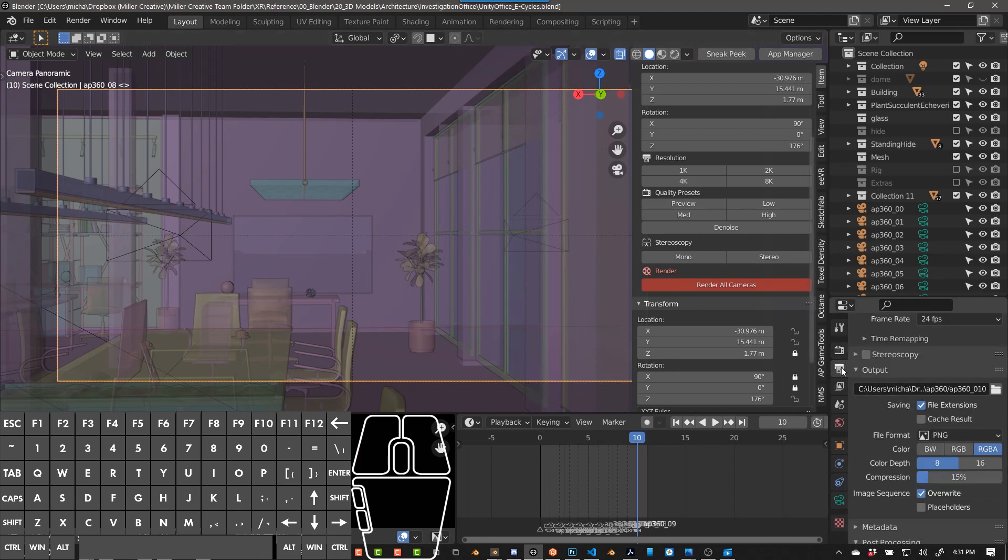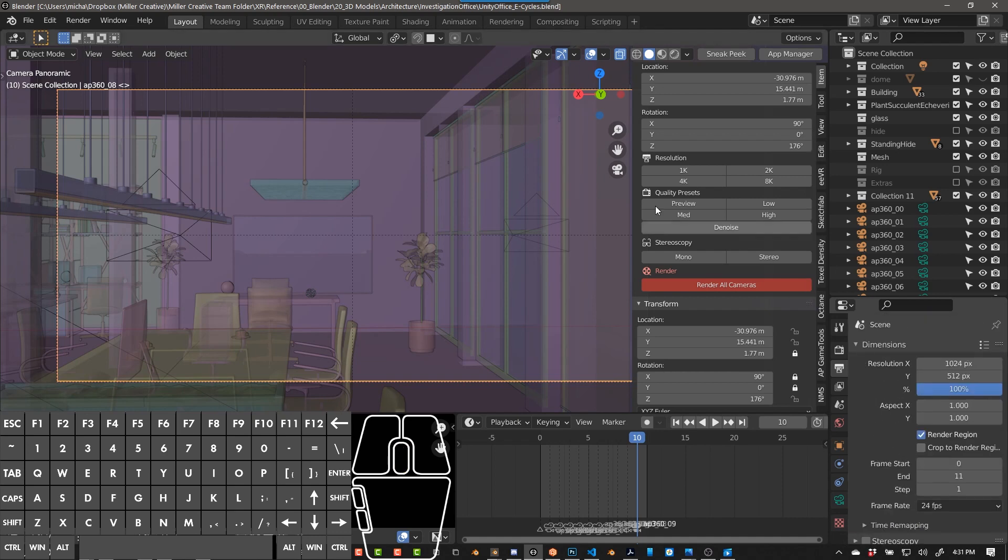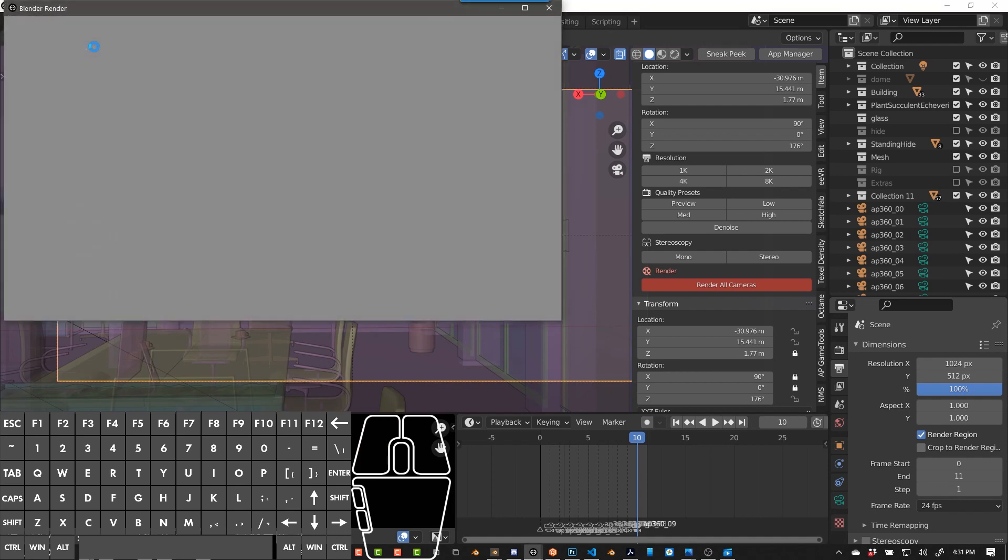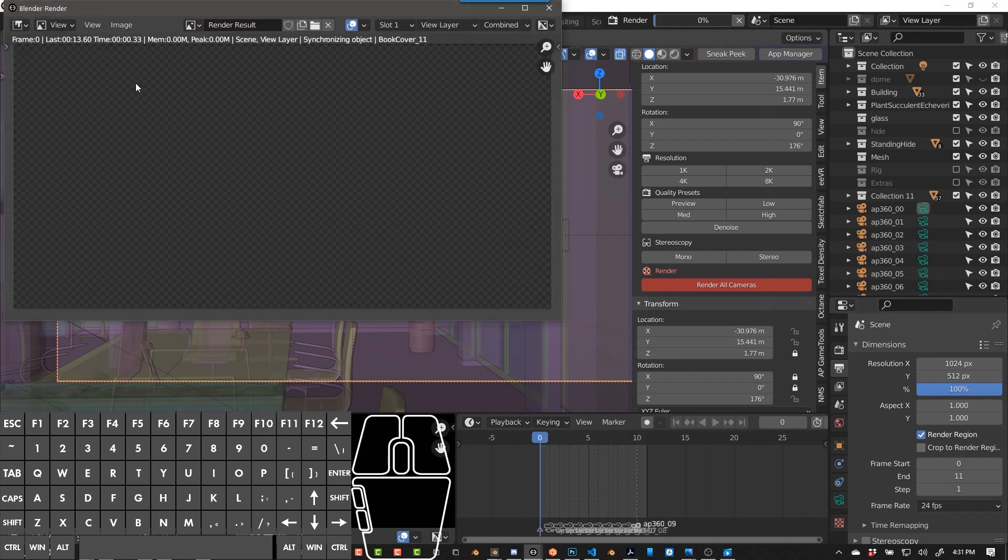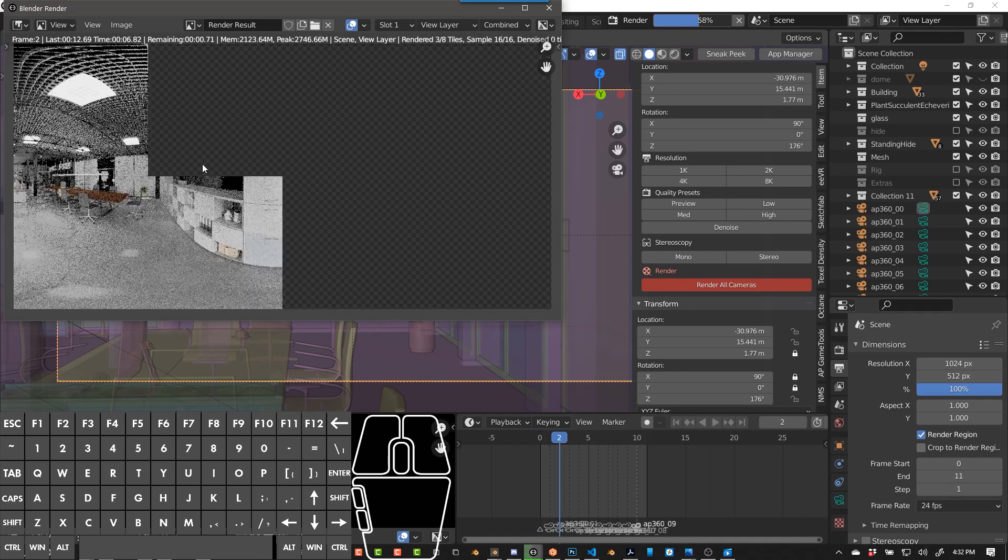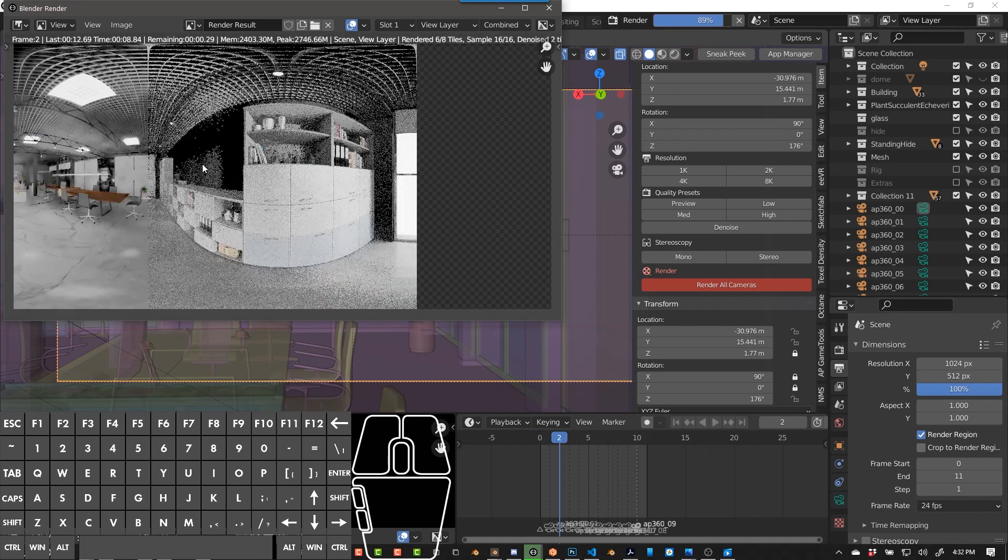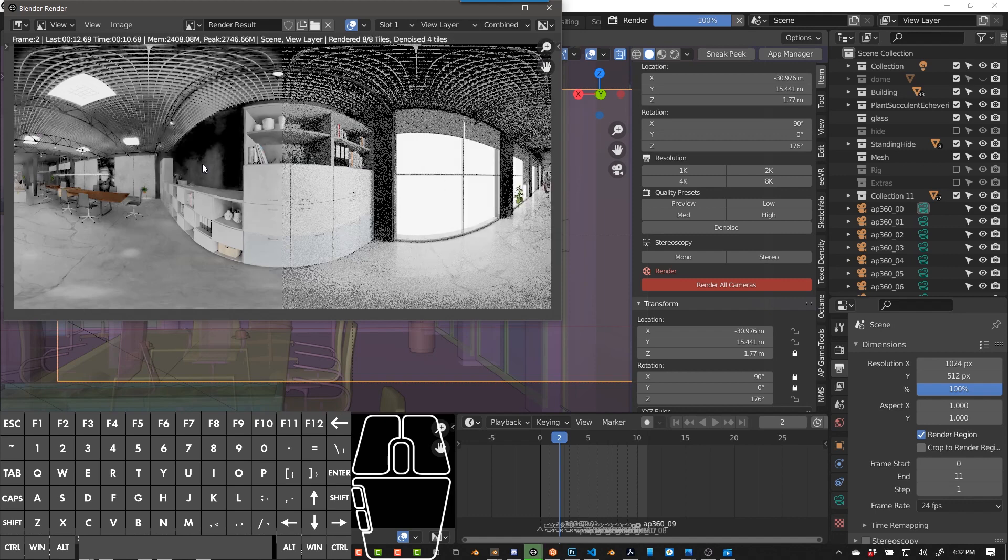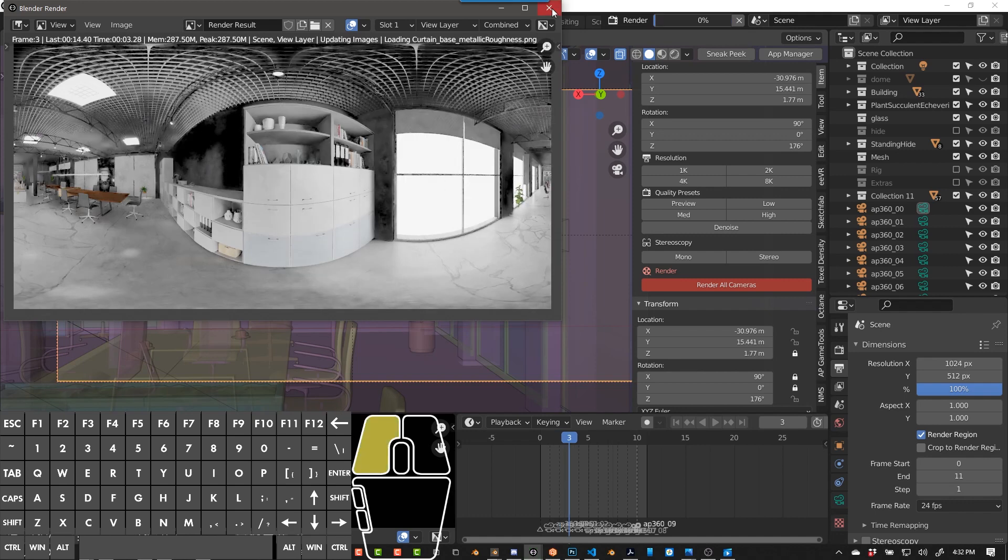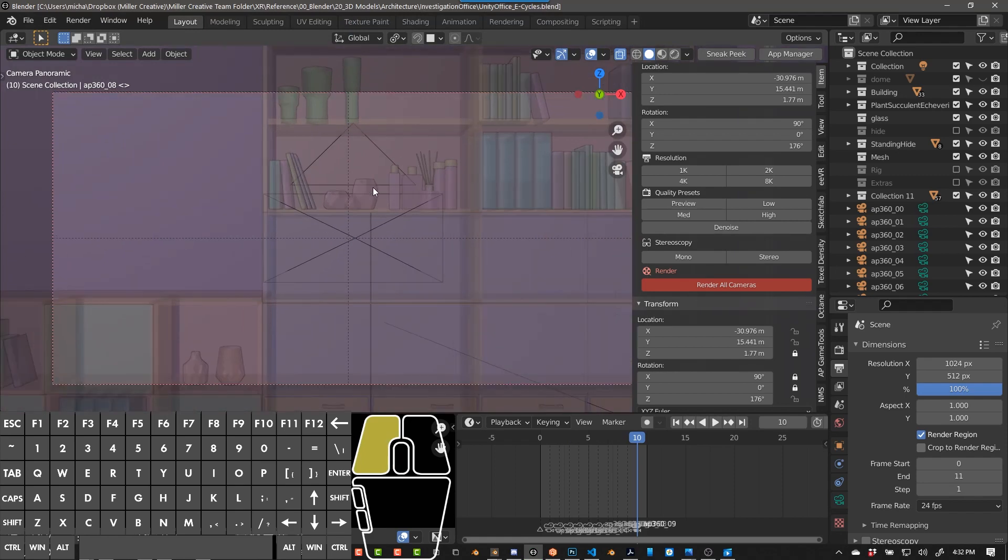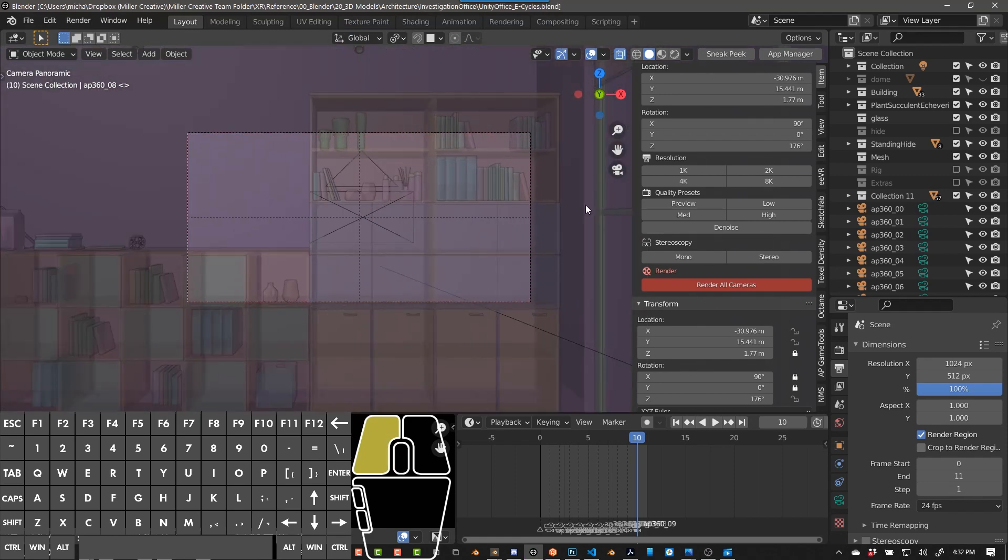You can go to the output tab, save the location where you want to save it, set up your settings here, and then just go to render, render animation. And then you can see it preview while it renders. You can also cancel it this way.